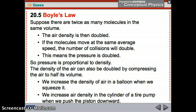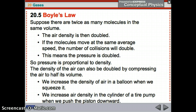If you double the number of molecules in the same space, you get double the density. If they're moving at the same average speed, they'll hit each other more often, resulting in double the pressure. So pressure is proportional to density. You can also double the density by compressing to half the volume. You increase the density of air in a balloon when you squeeze it, and in a tire pump as you push the piston downward.